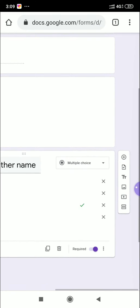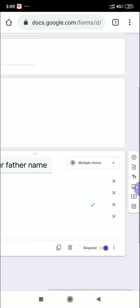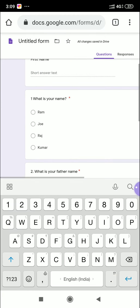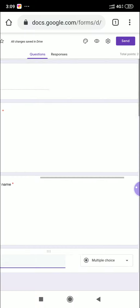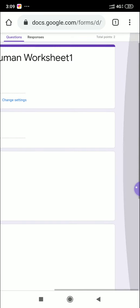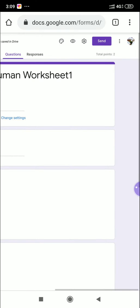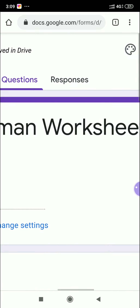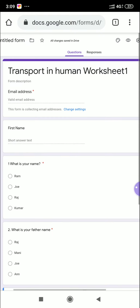Now two questions are completed. You can click the plus mark to add more questions. At the top you'll see the total points — it now shows 2 points. The 'Responses' tab is also there — when students respond, the number will increase: 1, 2, 3, and so on.